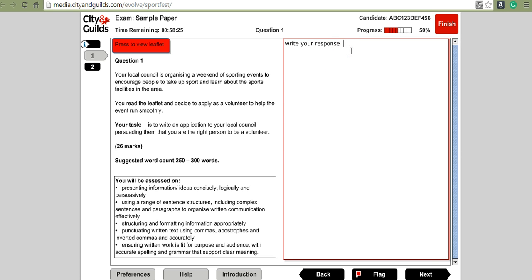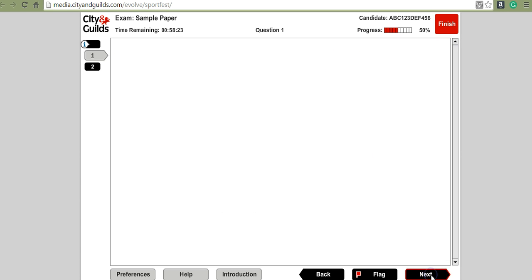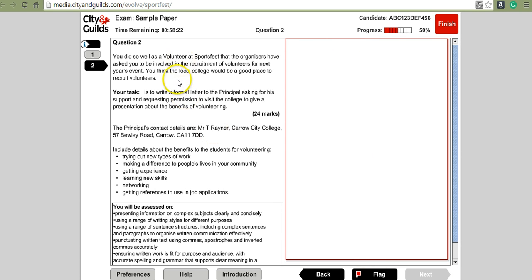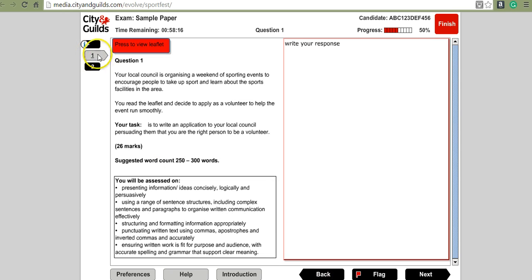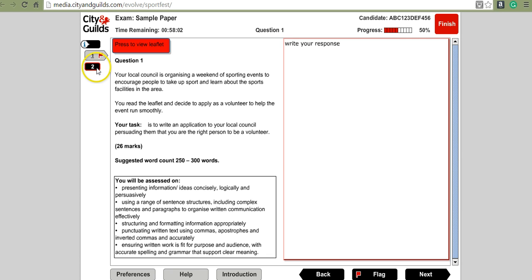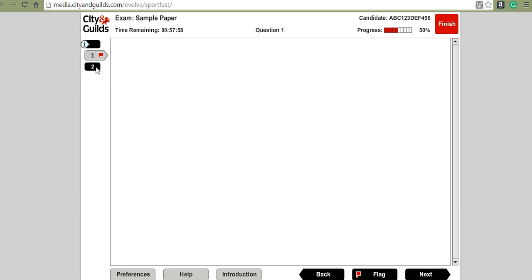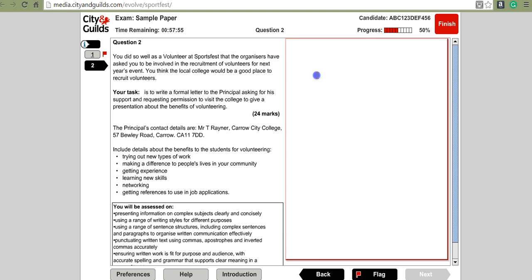Once you finish writing your response, click next to move on to question 2. If you're not happy and want to come back to question 1 later, you can click on flag and a little flag will appear next to the question as a reminder to go back and review it.